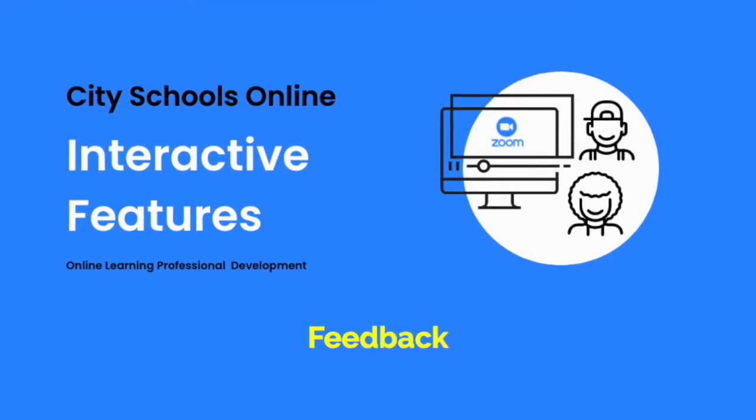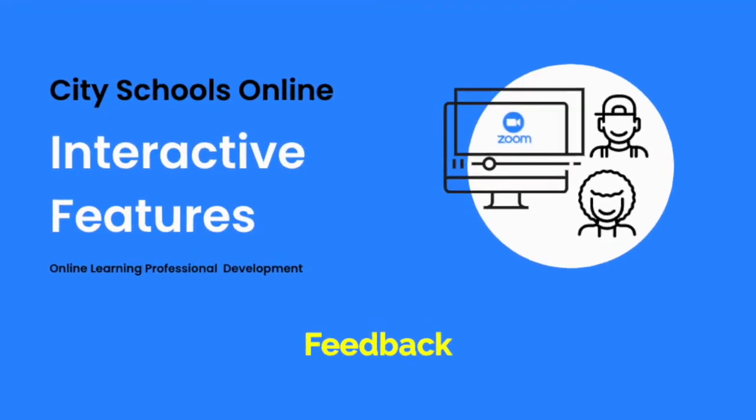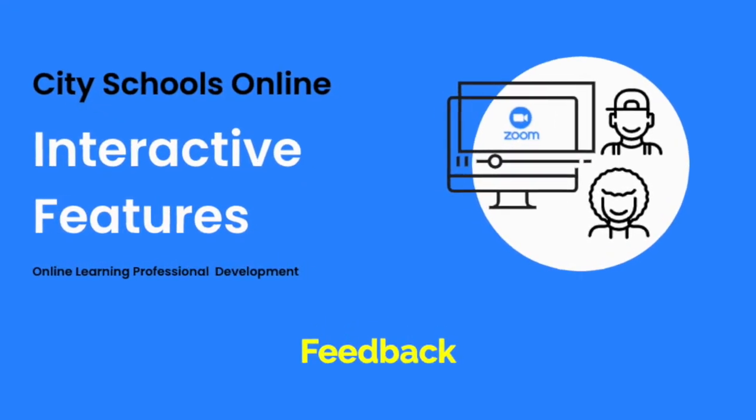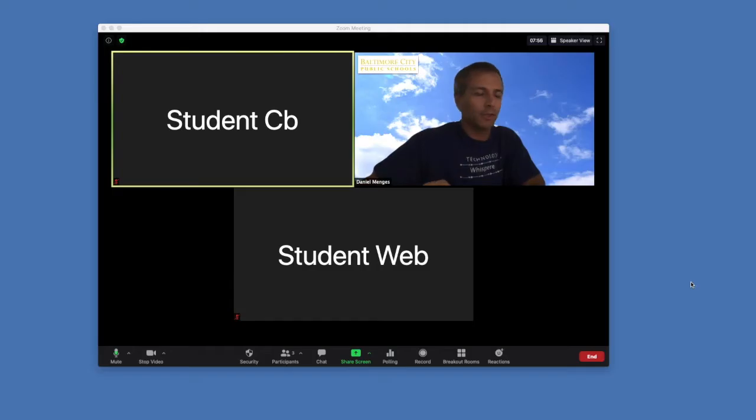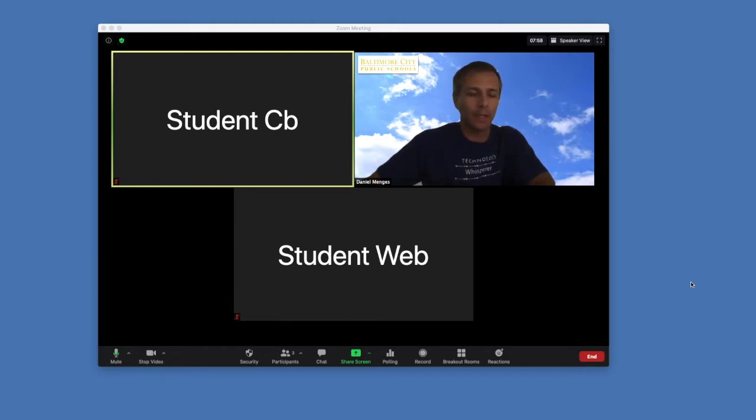Let's talk about participants. There are some feedback features that allow students and you to engage with when you are going through a presentation.